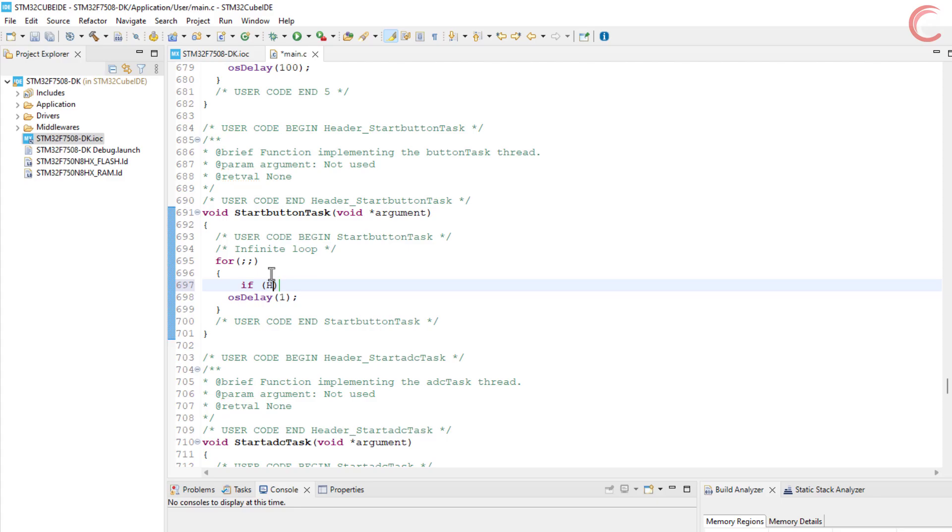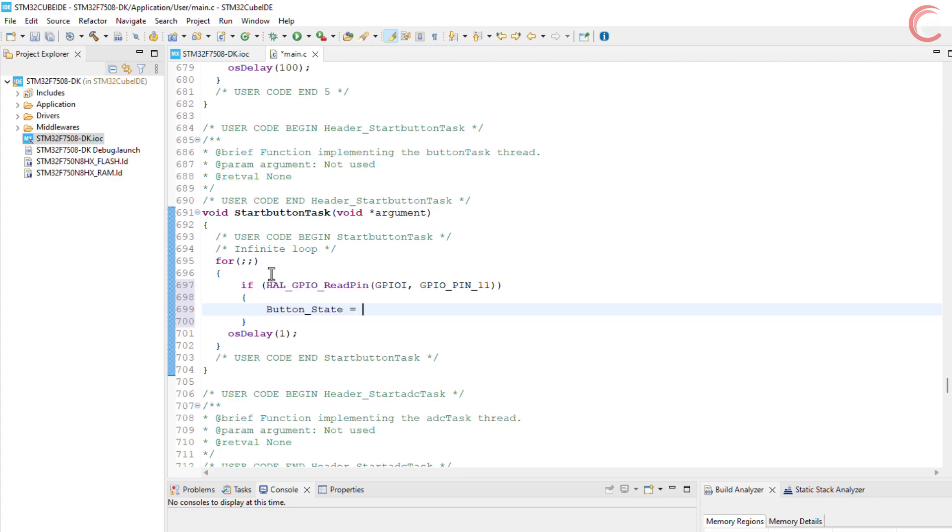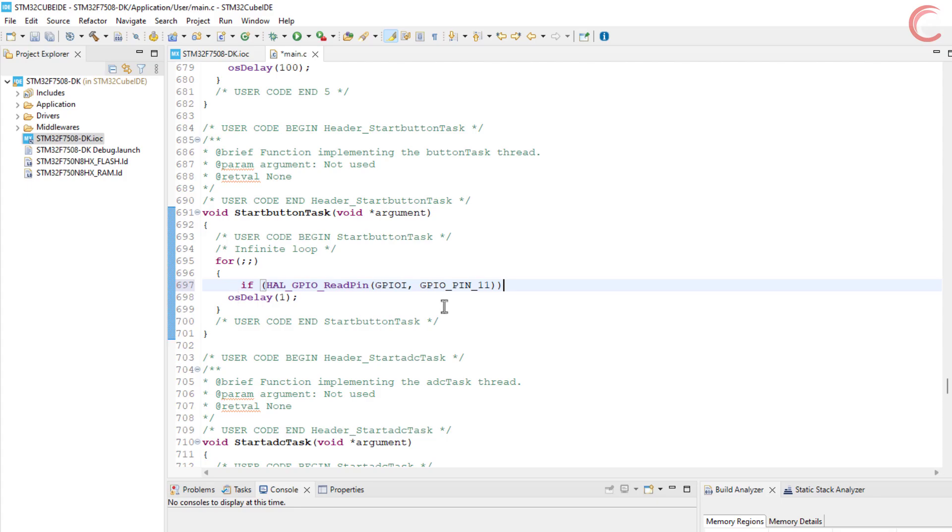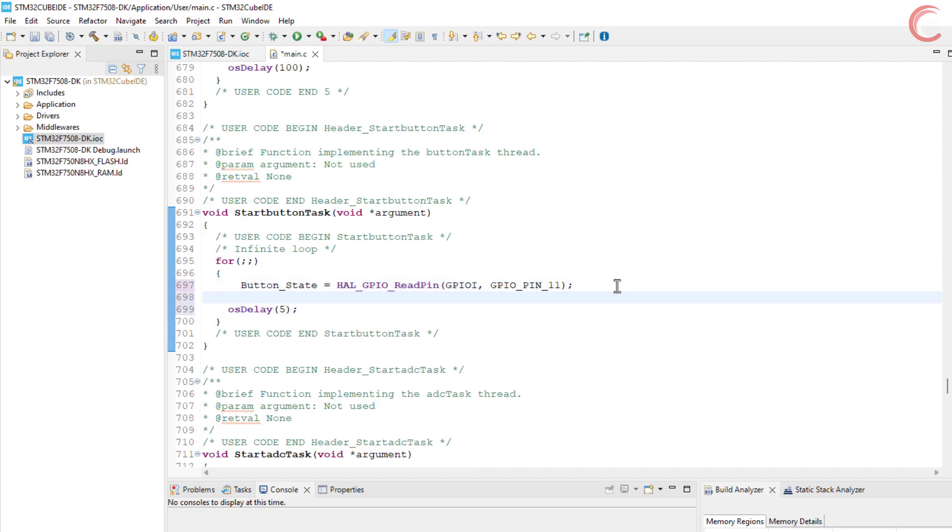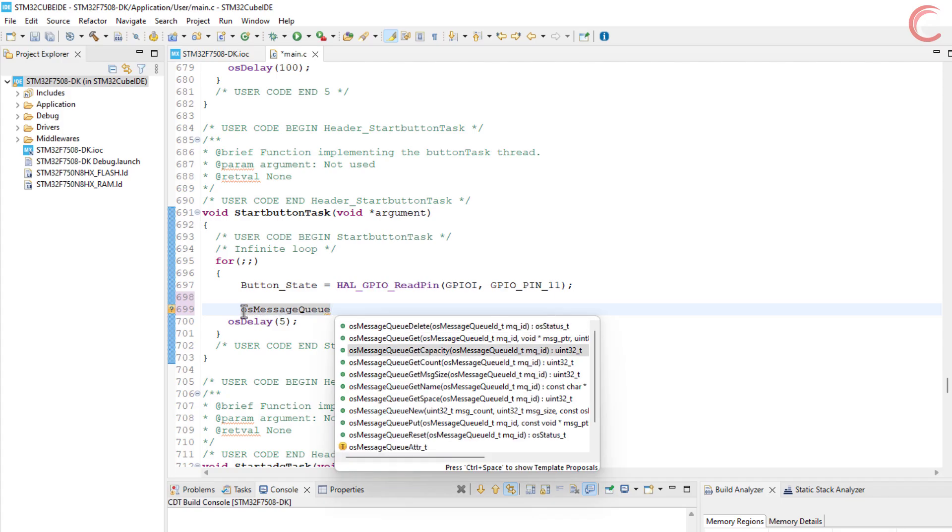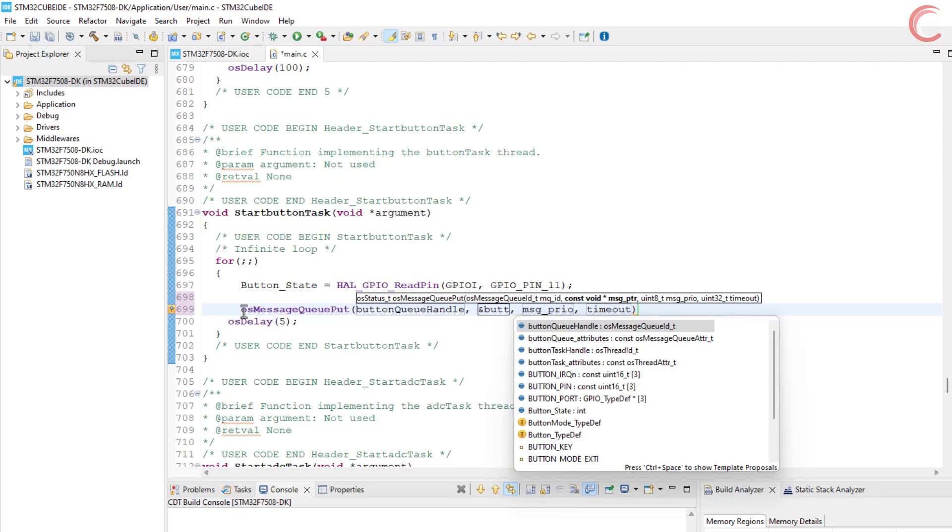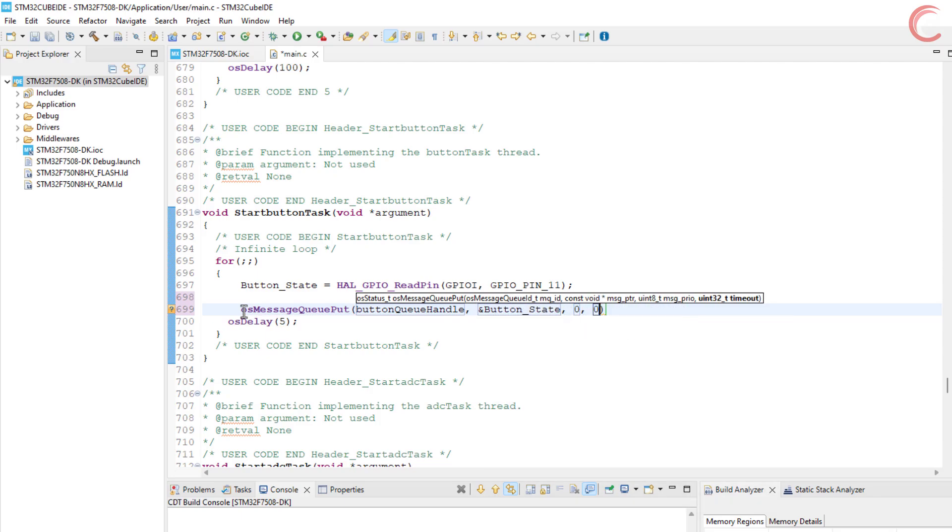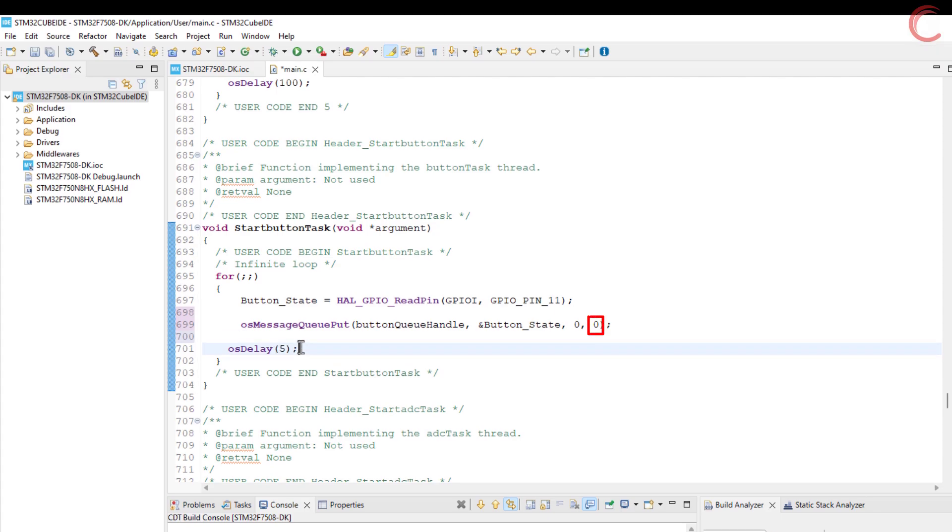Let's write the button task first. Here we will read the pin PI11 and store its value in the button state variable. This value is either going to be a 1 or a 0. I want this task to run every 5 milliseconds. Now after retrieving the button state, we will send the value to the message queue. The ID is the button queue handle, the address of the variable, the priority is lowest. Since I am keeping the timeout 0, the message will be put to the queue only if there is some space available, it will not wait for the space to become available.